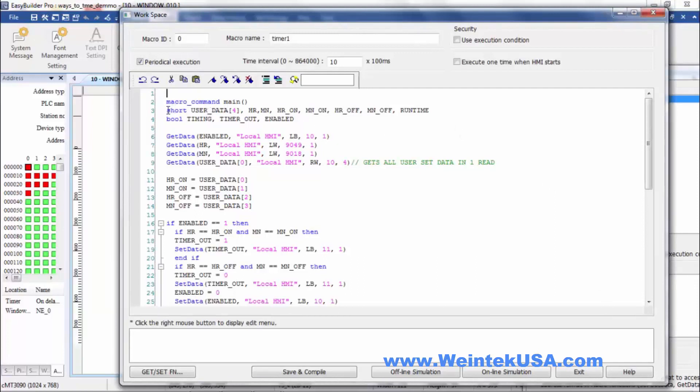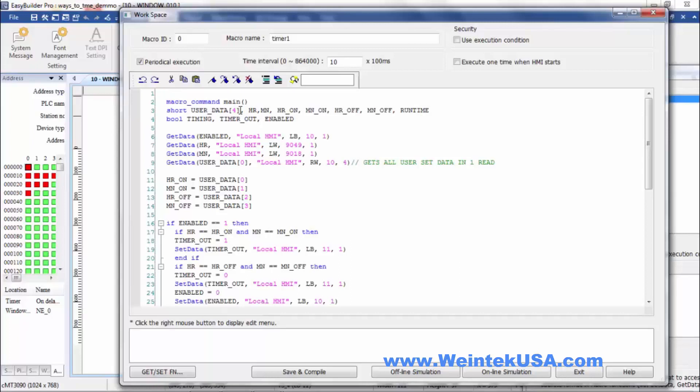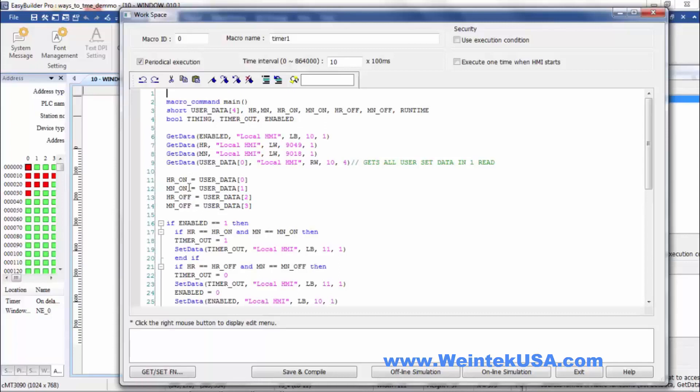So we'll go over what I've done here in the macro. I've defined some short objects. I've got an array, a short array of four that I'm using for my user data. That's my on and off time settings. And then we're moving those into these more noticeable object names here.